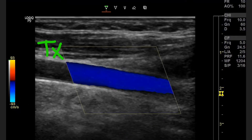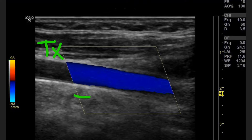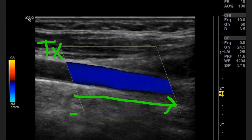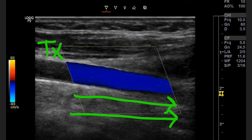For this next image, our transducer location is still over here on the left because we are still steered the same way — our box is steered the same way, so our transducer location is still the same. But now the color in our vessel is blue, and we know that blue is going away from the transducer, meaning that we're going from left to right.